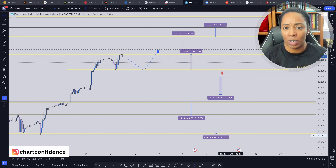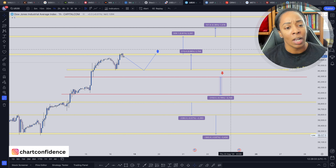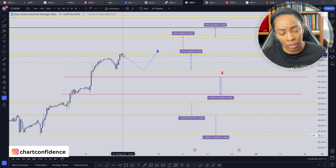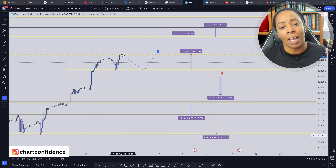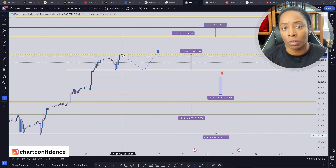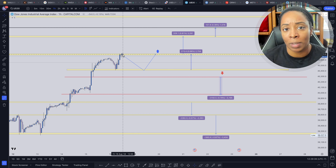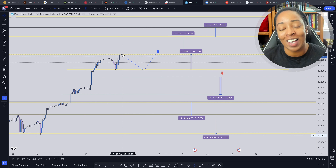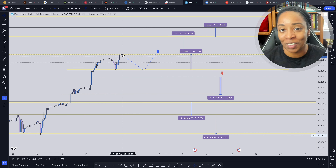So this is essentially my game plan for the upcoming week — very simple, very straightforward. The trend is generally up, so I'm mostly looking for buys. Hopefully you learned something from this particular charting, and good luck in your own trading. I will see you next time.